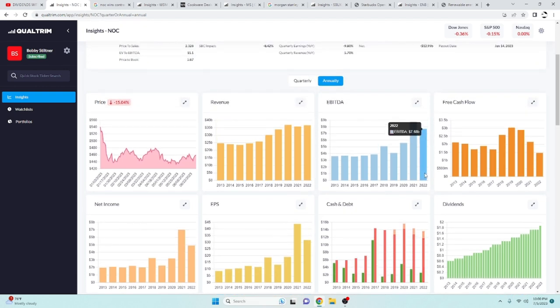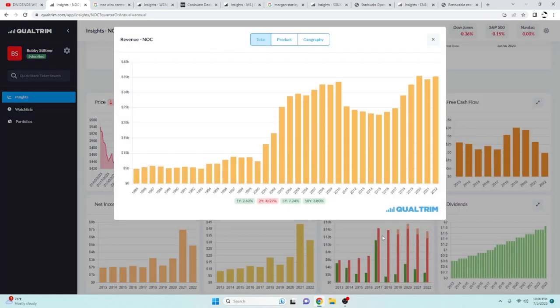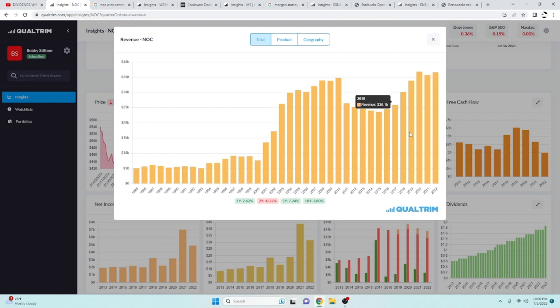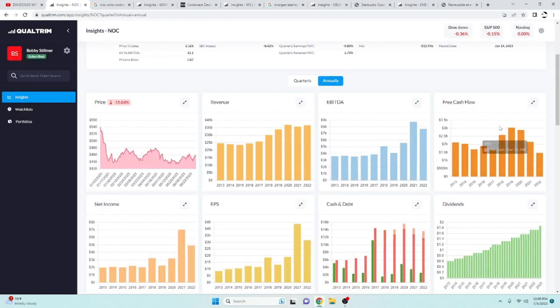Now they do have some debt at $11.8 billion. Their EBITDA is $7.68 billion. And if you've seen my stuff before, I don't like my debt to be three times more than my EBITDA. Revenue has been increasing for them at a rate of 7.24% over the last five years.